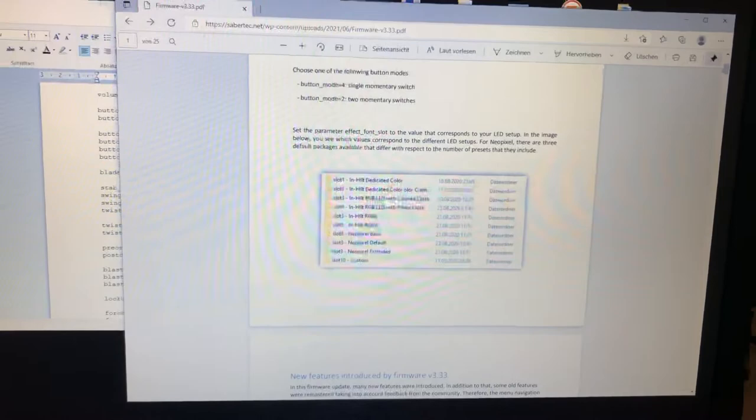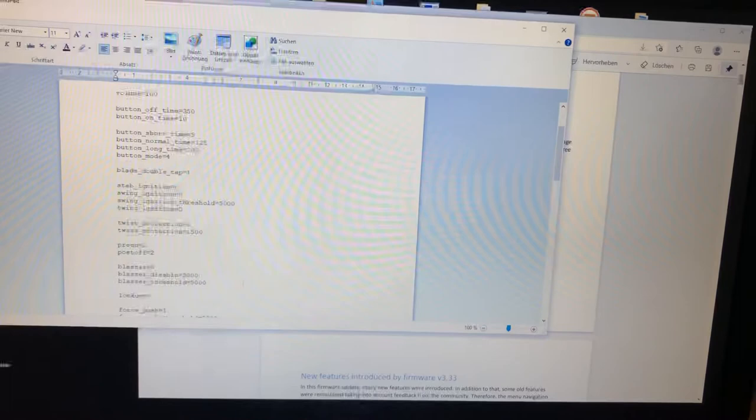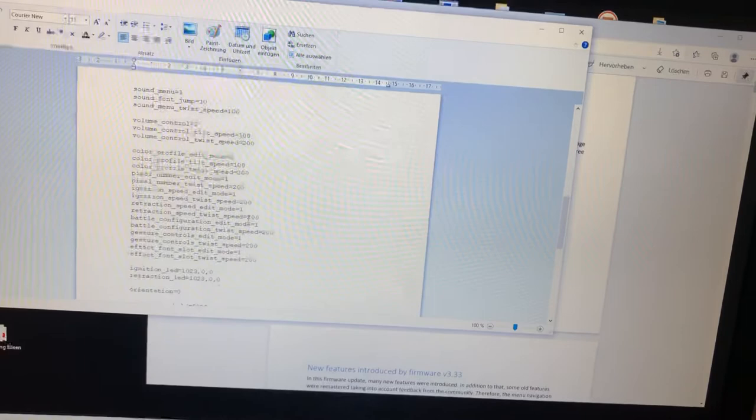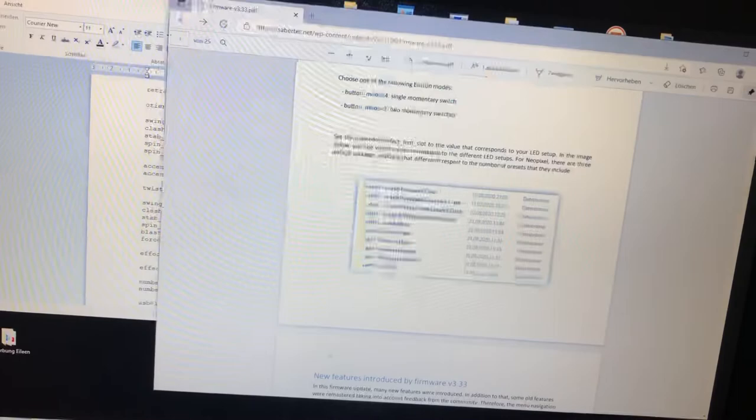Effect font slot 9. Neopixel extended. That's what we want. That's all done.